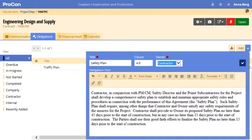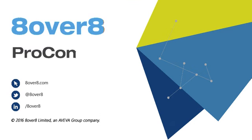Procon also reminds contractors of their obligation to provide key documents and procedures throughout the contract, and helpfully provides the contractual context to make it simple for everyone to comply.